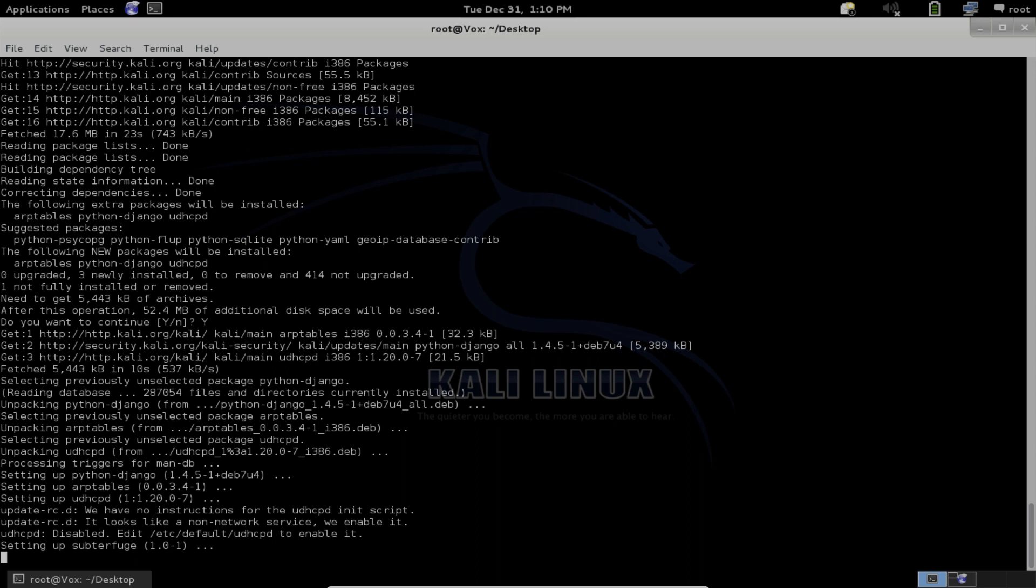All right, dependencies have now been installed. It's now setting up Subterfuge on the local system. And Subterfuge has been installed.